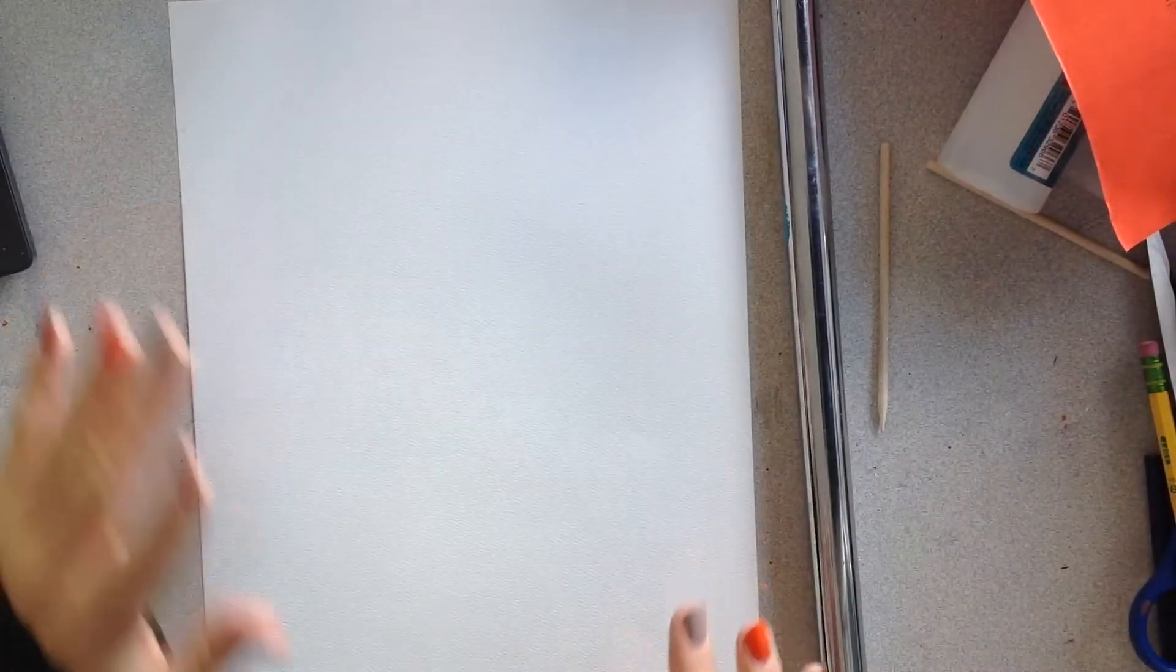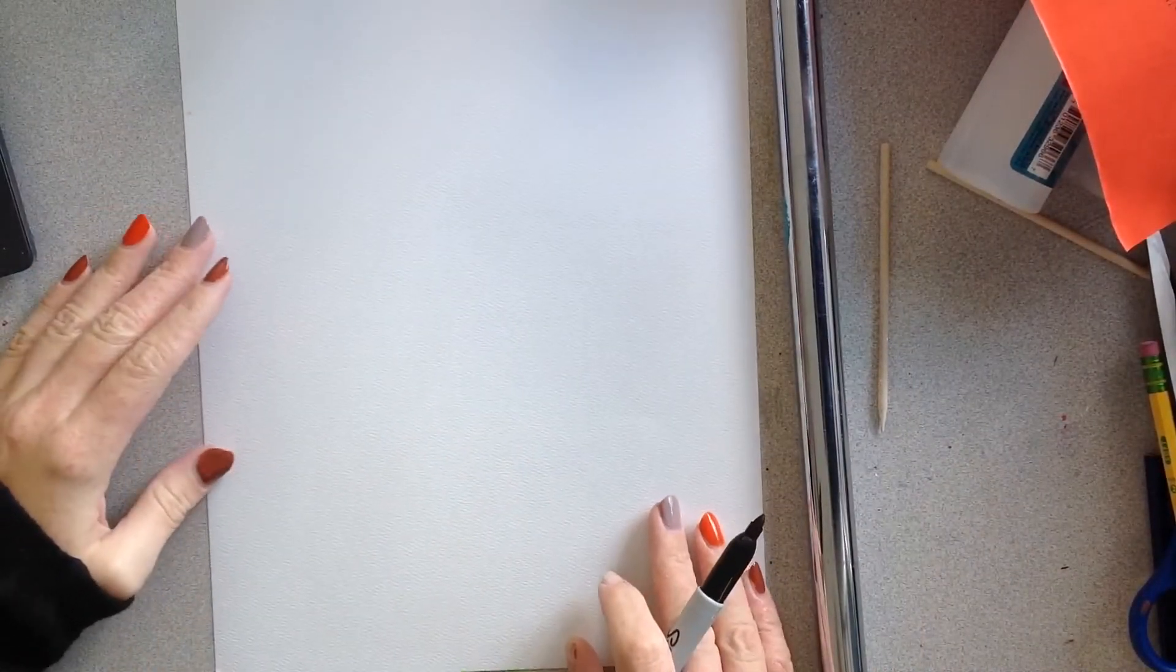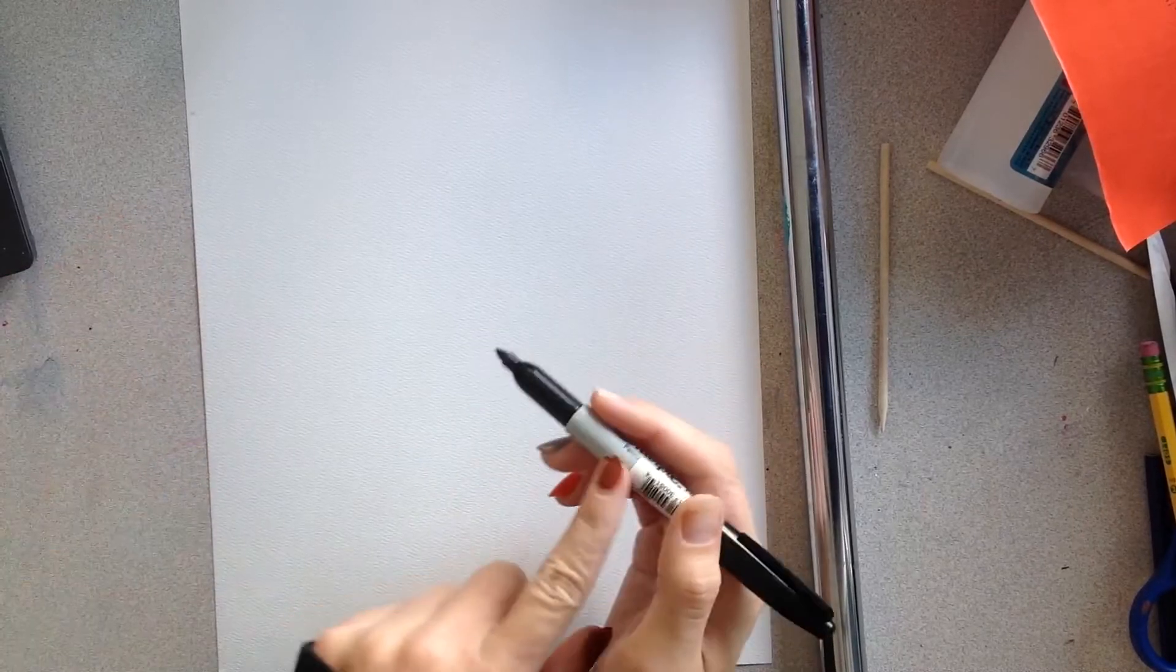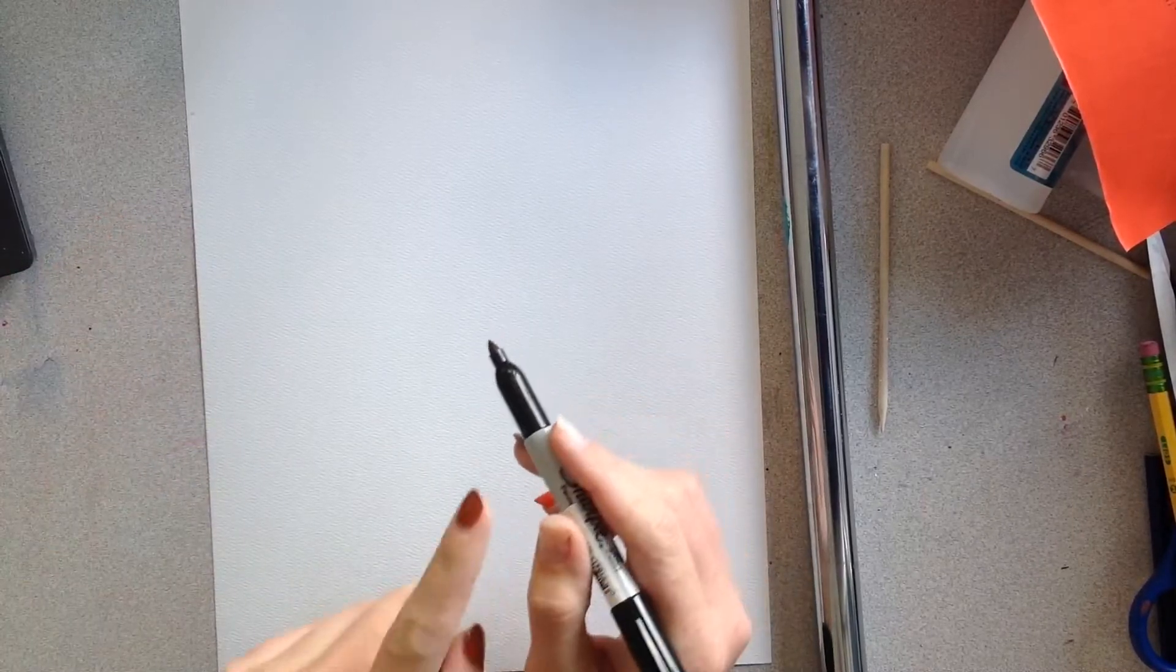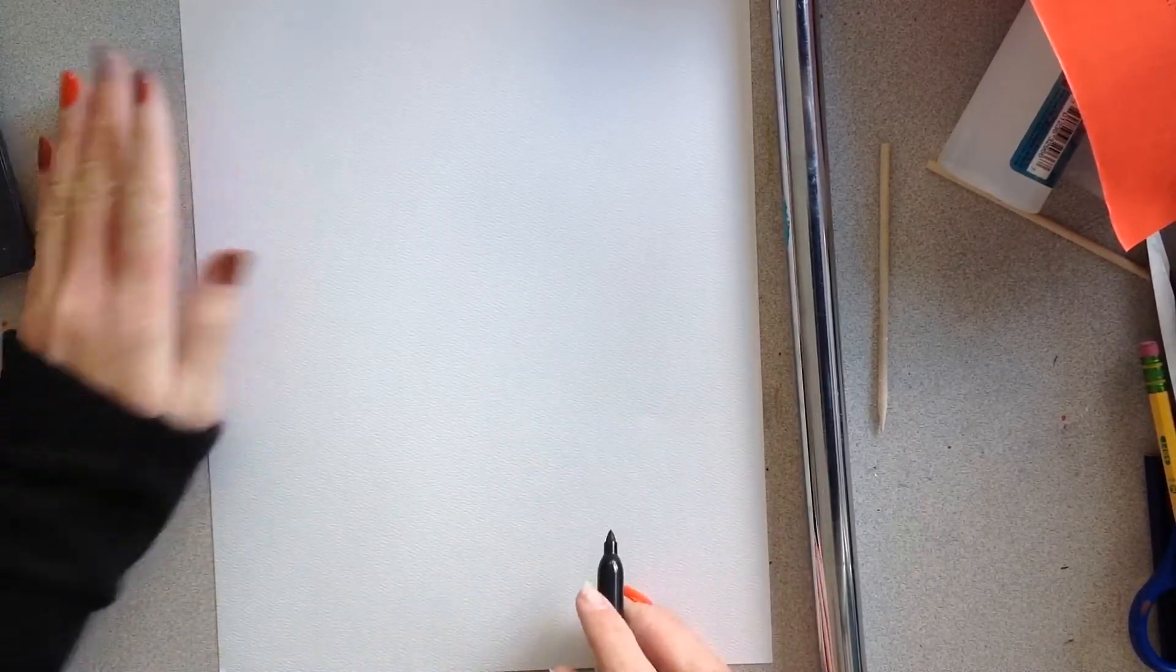And with that you will start in pencil and then go over everything with a sharpie if your parent says that's okay. If not, you can use just a black marker.